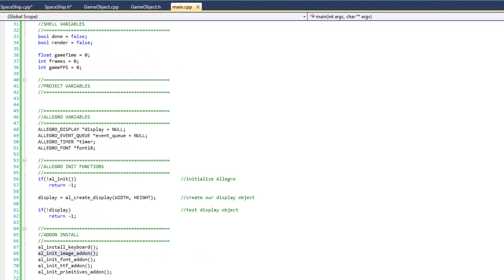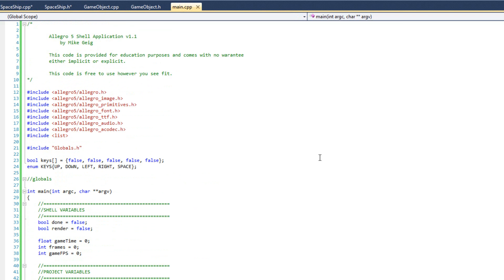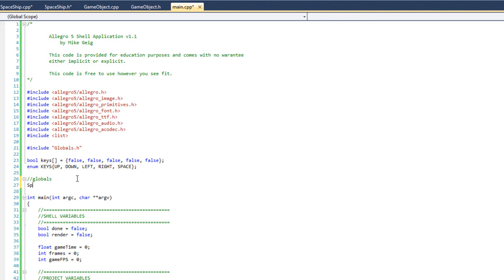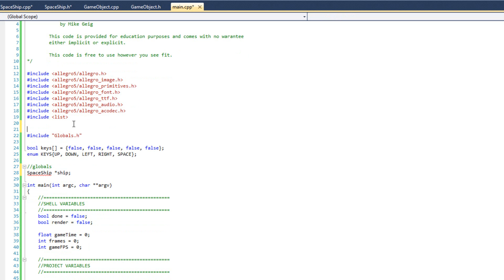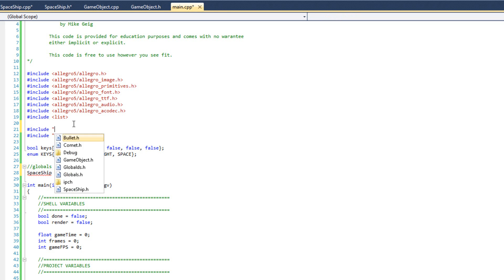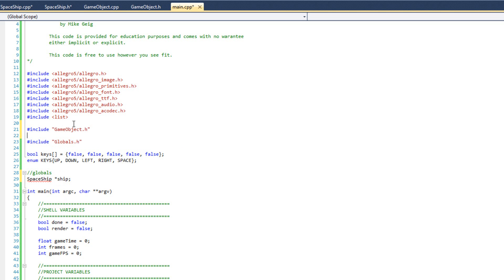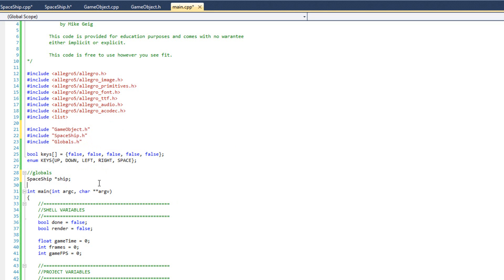I'm going to come back over to my main. And I'm going to come all the way up to the top. And I'm going to get ready to put that in my globals. So I'm going to say spaceship, and that's going to be a ship pointer. Spaceship ship. And I'm getting red squiggly. Because I forgot a couple of things. Pound include game object.h and pound include spaceship.h. There we go. Now that goes away just fine.